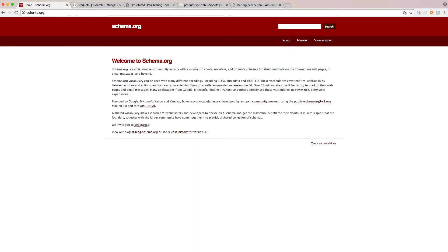Hi there, my name is Florian and I'm the developer of the rich snippets plugin for WordPress. In this video I want to describe what rich snippets are and how you can integrate them with my plugin into your WordPress site. So let's get started.